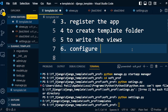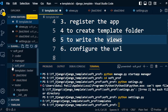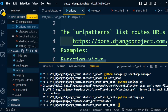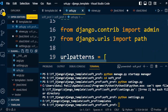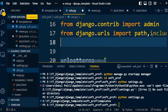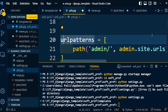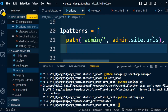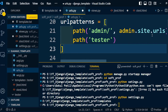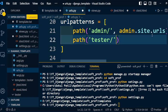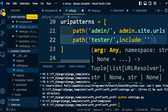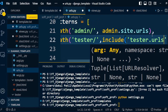Next step: configure the URL. To configure the URL, go to the project folder and open urls.py. We need to sort the URLs per application, so we write the 'include' function to include URLs from other applications. Under urlpatterns we add a path for the 'tester' application that includes 'tester.urls'.